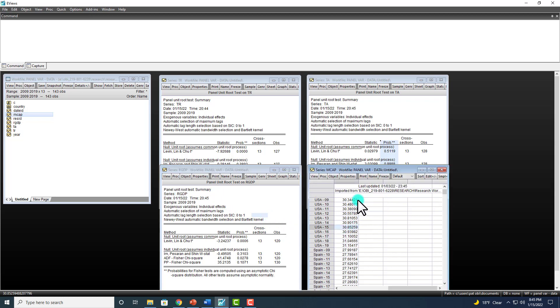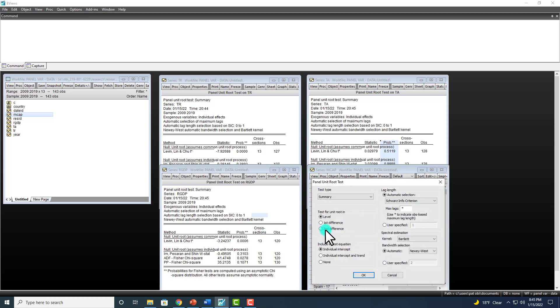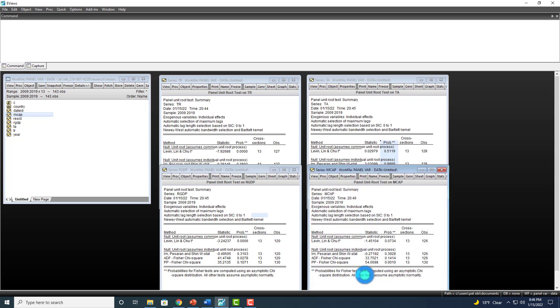In any event, right here, View, Unit Root Test, again, summary. And we can see here that majority of the methods have statistics with p-values greater than 5%.